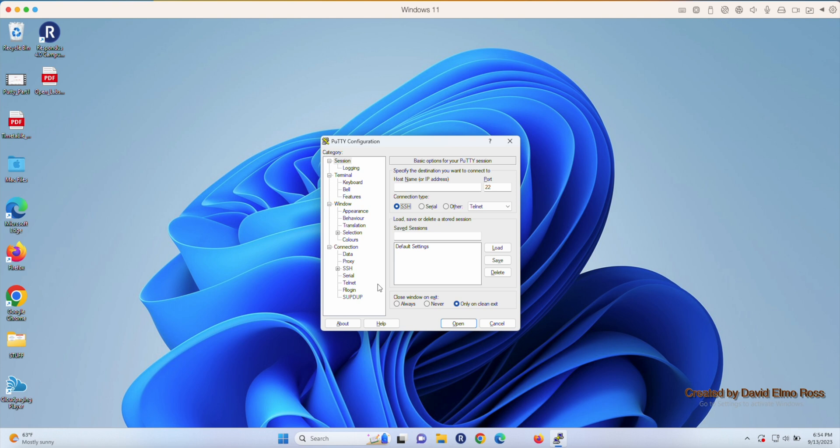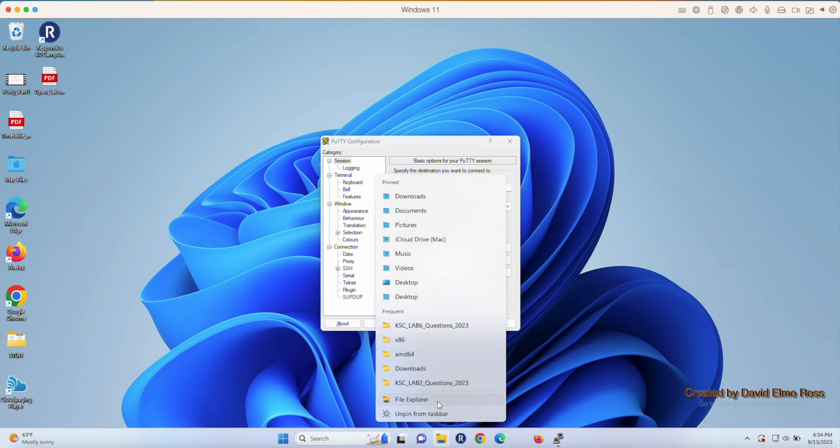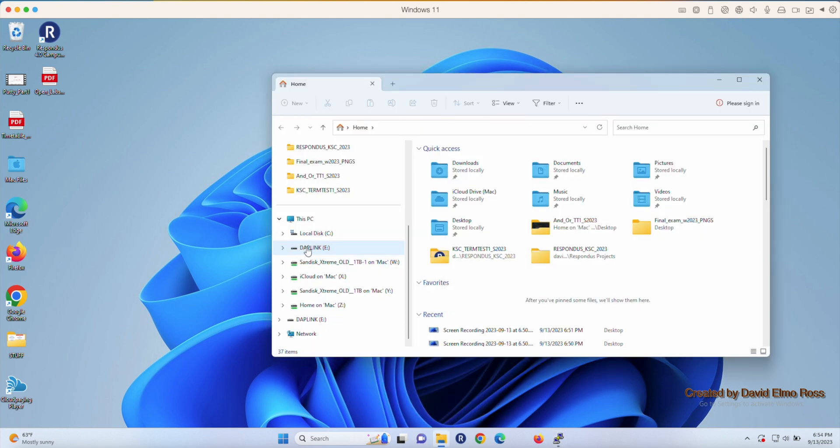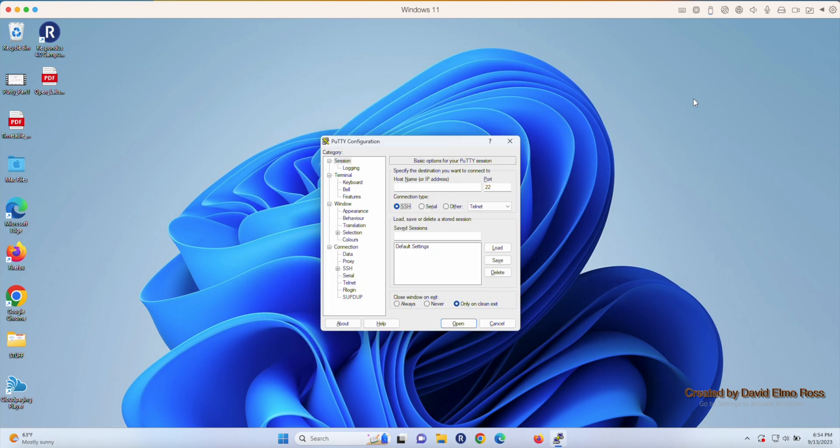But before you do that, we have to make sure there's one other component. So if we go to File Explorer, make sure that you've got DAP Link showing up here. If DAP Link does not show up, it's not going to work, and you should ask your instructor for help. Assuming it's there,